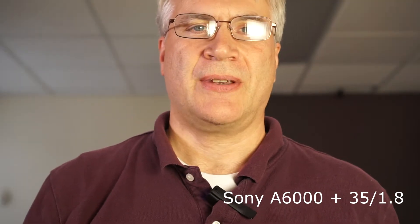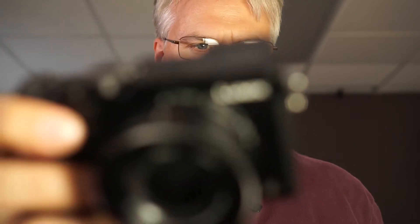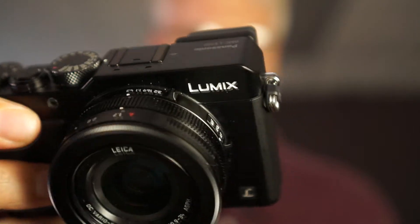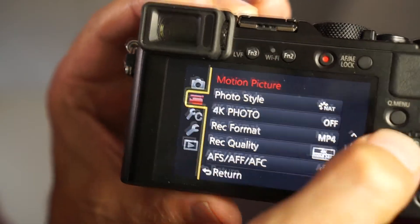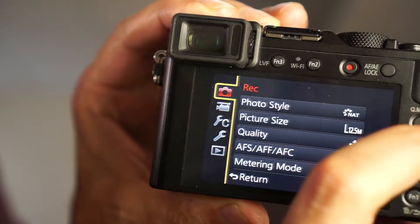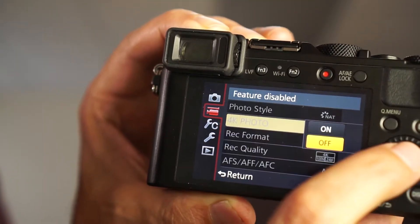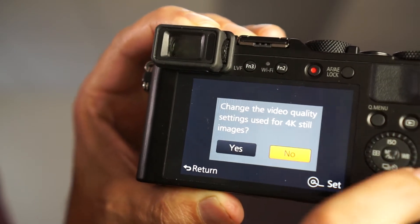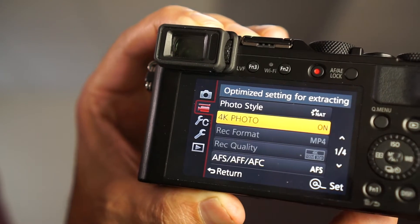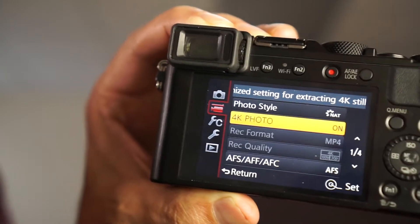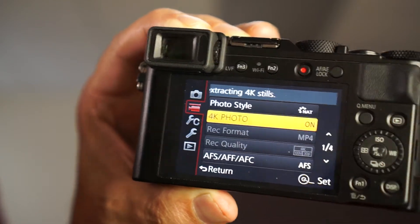I want to try the 4K photo mode with the model, so I'm using the Lumix or Panasonic LX100. You can see it here. There you can see under the menu you have what's called 4K photo mode. If you turn it on, it will basically shoot still images at 30 frames per second, by the way at 100 megabits. There's no way to change it — it's grayed out.